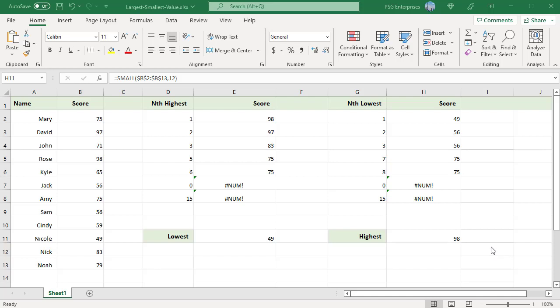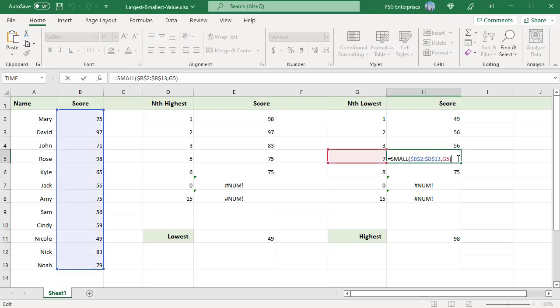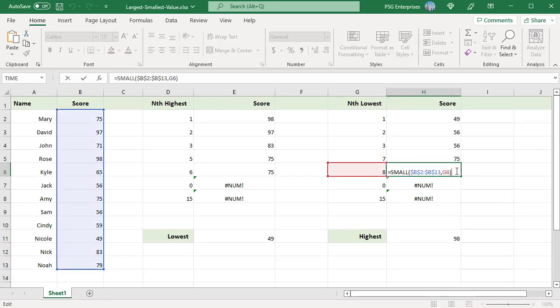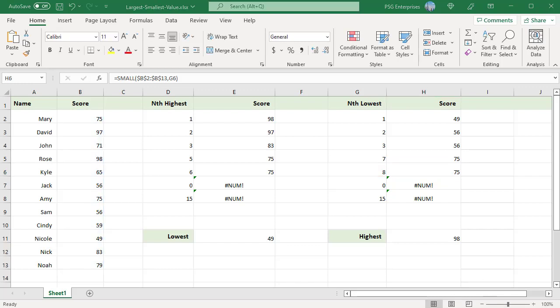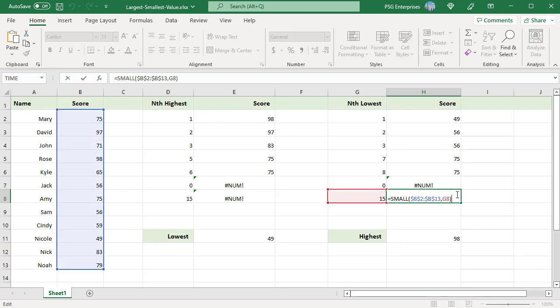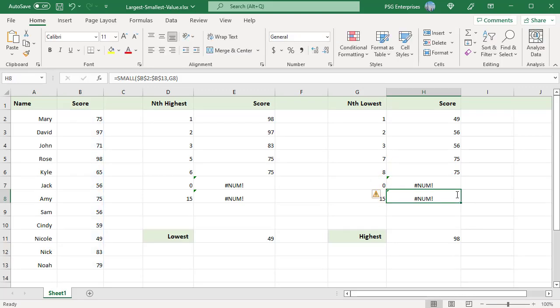If the range contains duplicate values, the formula results in a tie and returns the same value for the nth and n+1 lowest. For example, Mary and Amy got the same score of 75, and it is the 7th lowest. The SMALL function configured to return the 7th and 8th lowest score returns the same value, 75. If k is less than or equal to 0 or greater than the number of data points, SMALL returns the #NUM! error value.